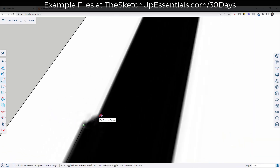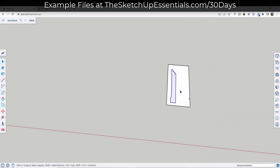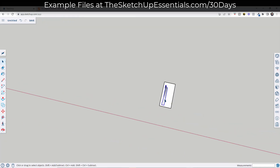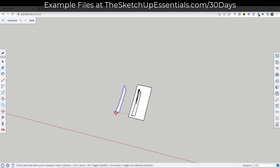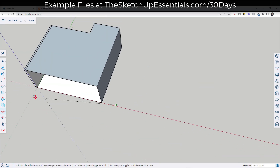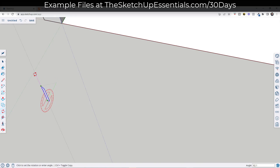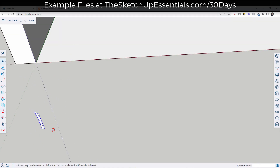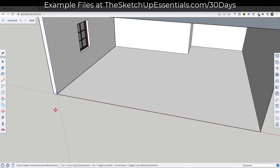Now I can draw on top of this in order to get my profile. So now I have a profile for my base. Most of the time I'll make a copy of my profile using the move tool — tap the M key, single click on this and tap Control to make a copy. I'll bring this copy over and align it using the rotate tool. Tap Q and press the right arrow key to lock to the red axis, then rotate it 90 degrees so it's standing up.